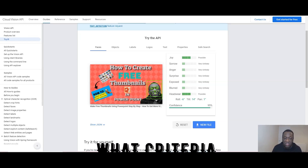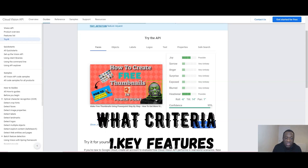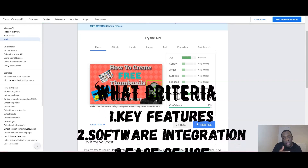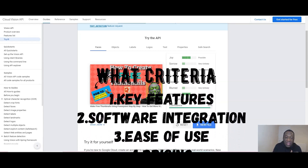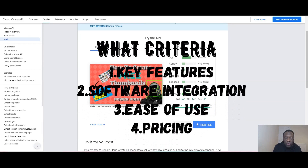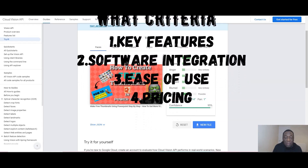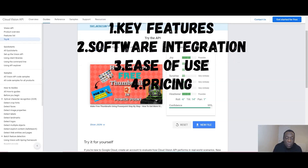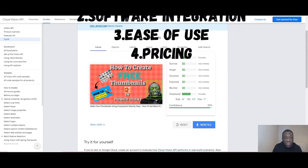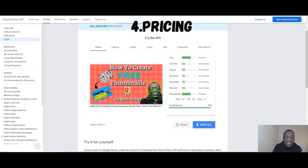I shall be looking at them based on four criteria. First, the features they have and what you can utilize with these thumbnails. Second, whether you can use them with other types of software or integrate them with other apps. Third, whether these three apps are easy to use — including fonts and templates. Fourth, the money: how much they cost, whether some are free forever, and whether you can scale up easily if you want more features.